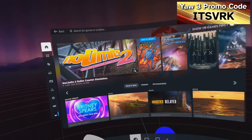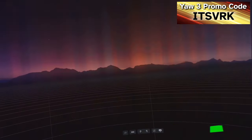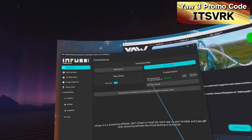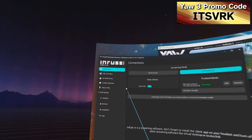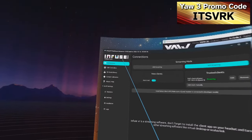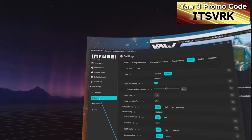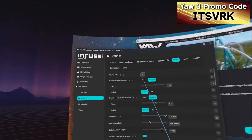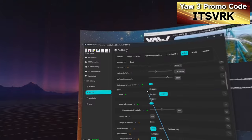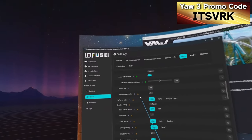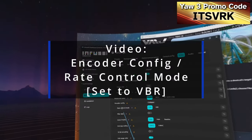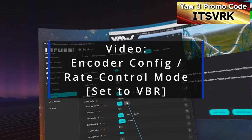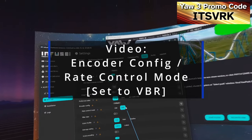A setting to be aware of that's currently not a default in Infuse: go to Settings > Video, then scroll down to Encoder Config Rate Control Mode. You'll get much better streaming video if you set this to Variable Bitrate.